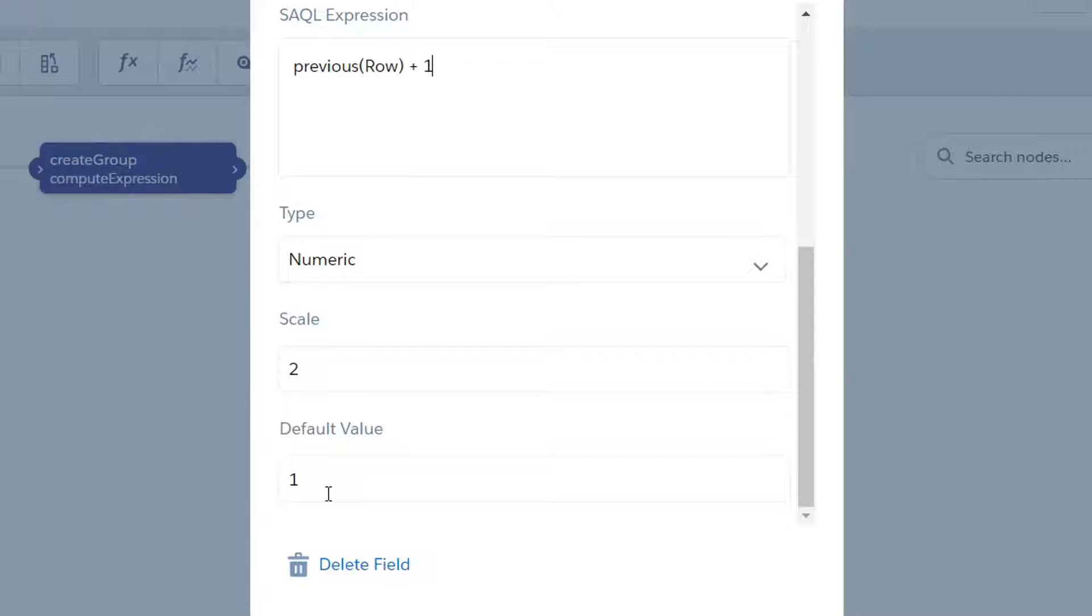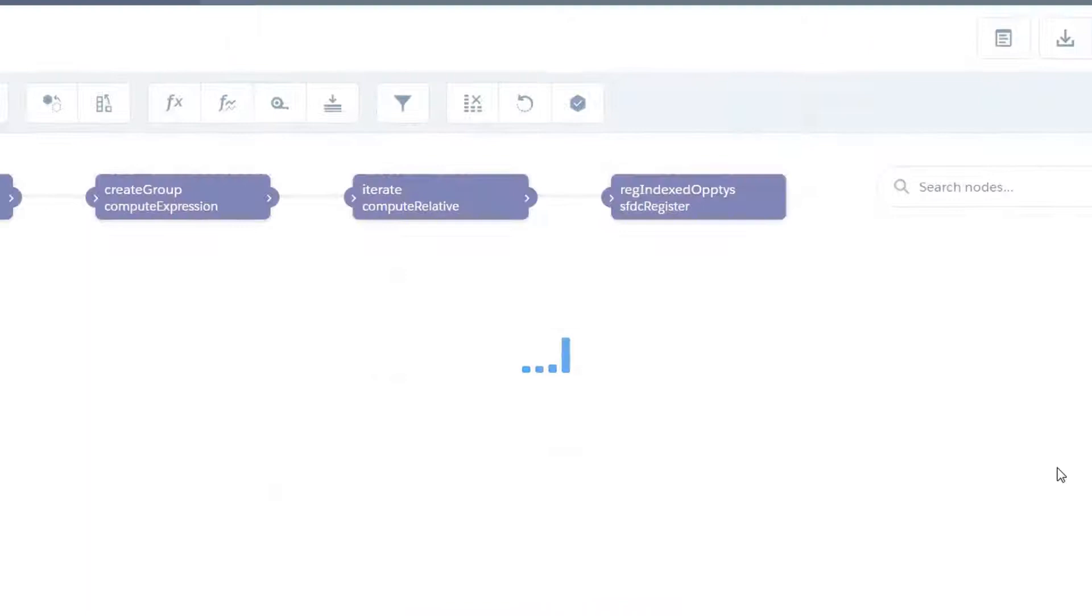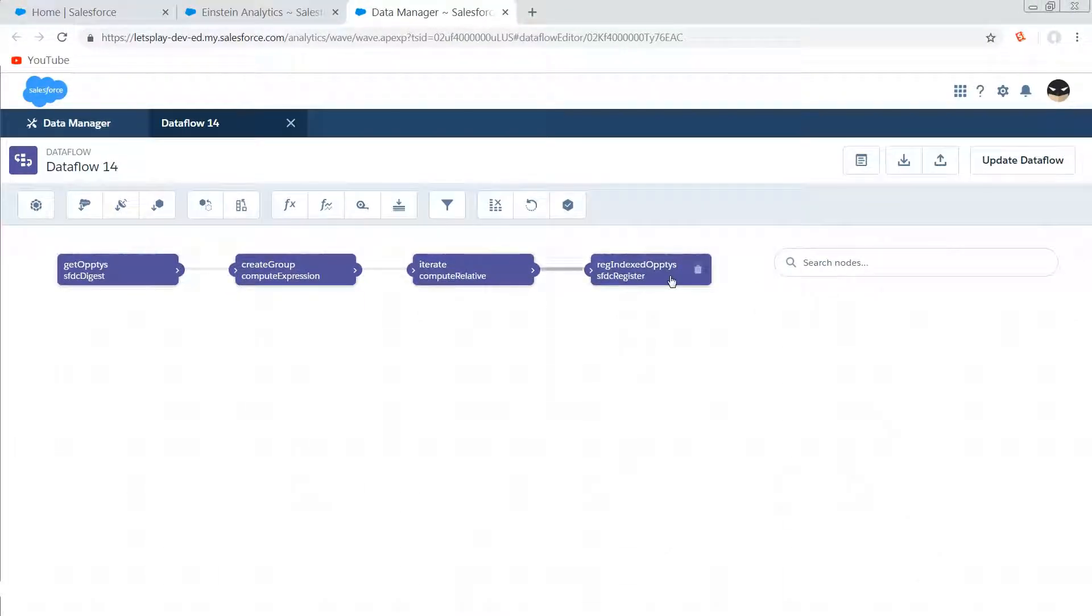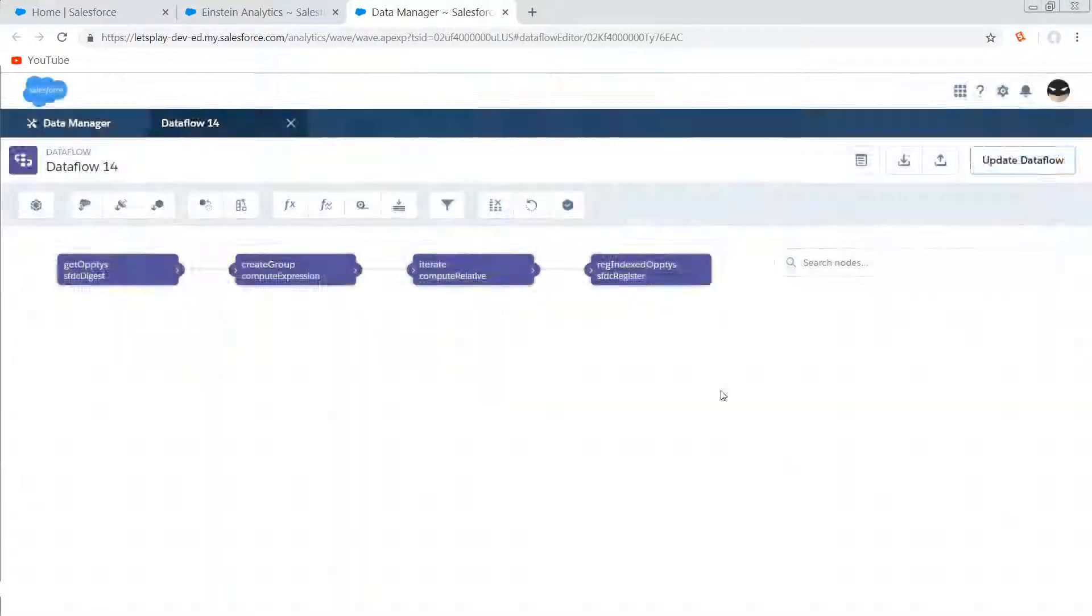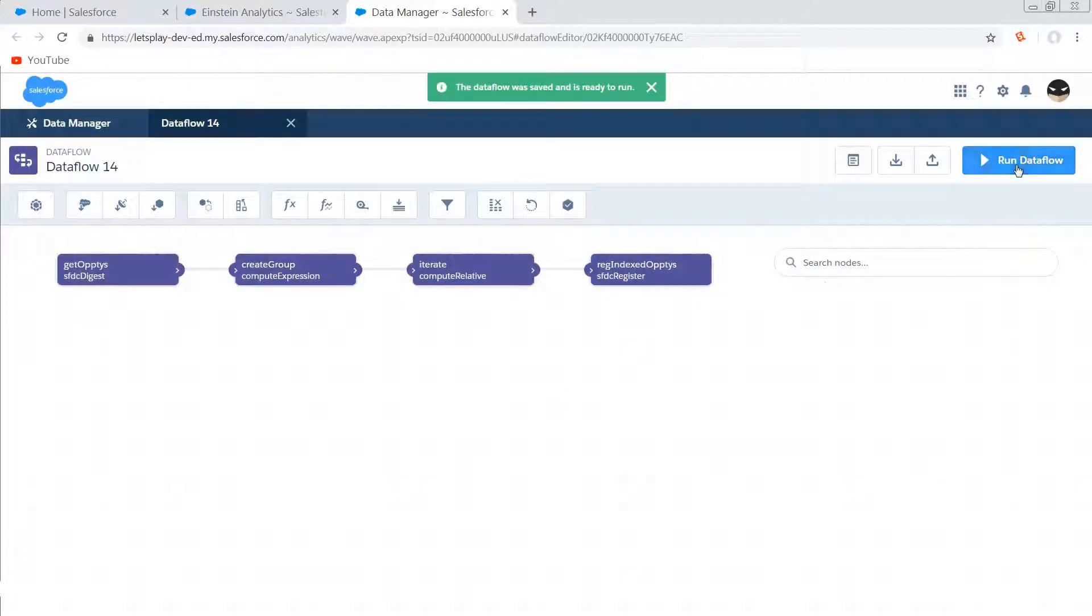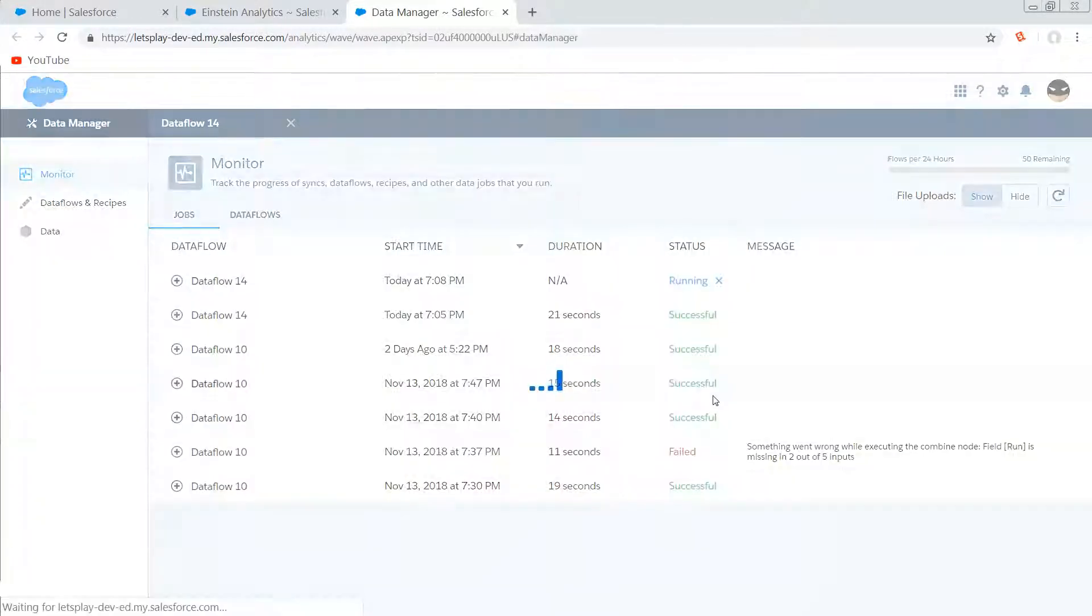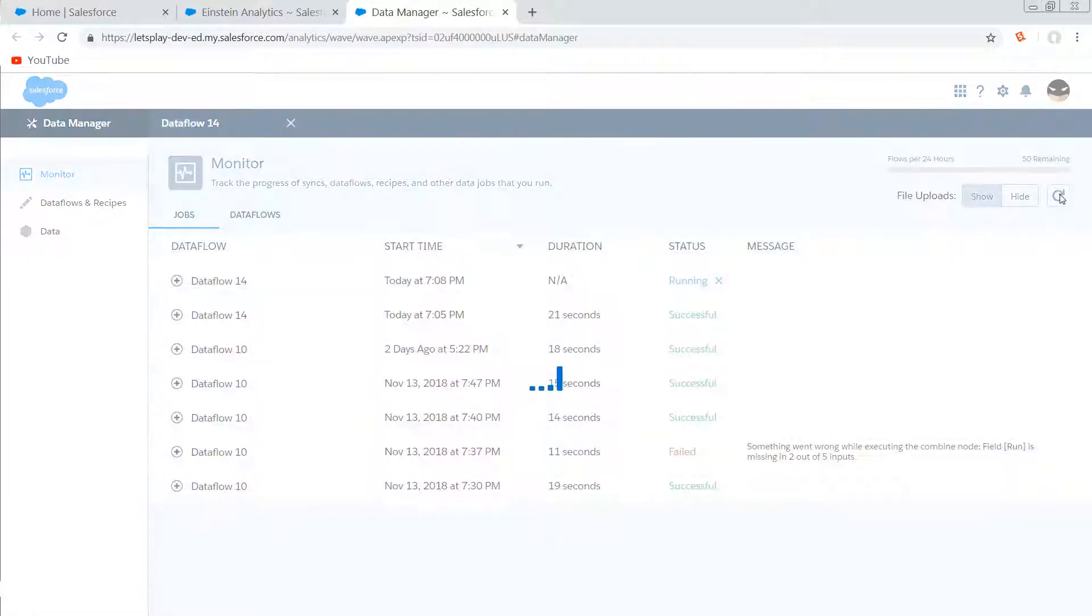So I'm going to go ahead and hit save on that, and then I've got a nice register node right after that. Hit update and run. This will take us over to the data monitor and then we just spam that reload button—but it didn't take very long now, did it?